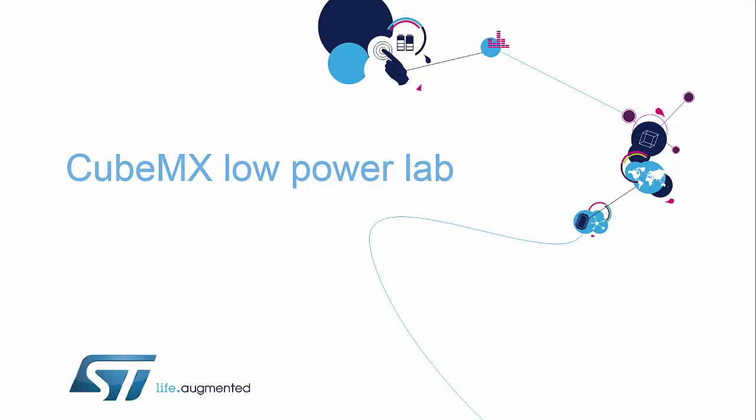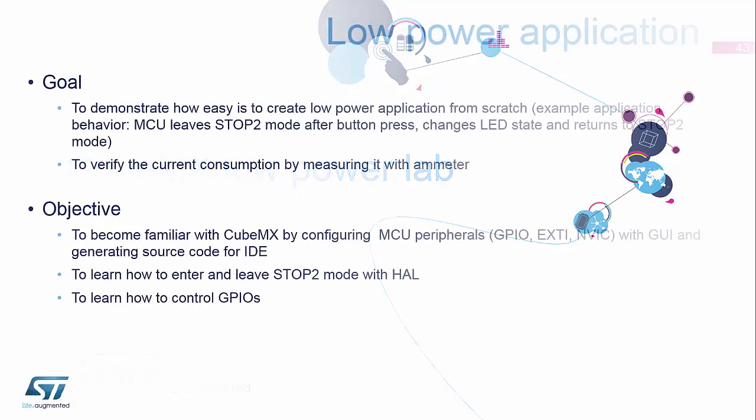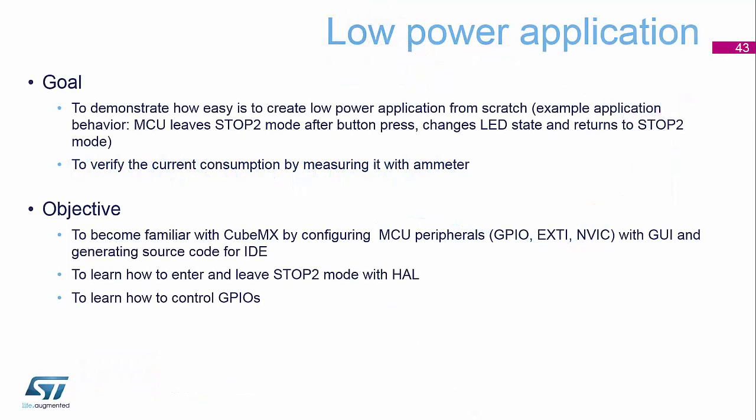We're now going to show you how easy it is using the CubeMX tool to create a low power example. For those of you who've never used CubeMX, CubeMX is a configuration and initialization tool that lets you generate the whole IAR environment ready for you to just start adding code to your application. The goal of this session is to show you exactly how quick and easy it is to start from absolutely zero to something that uses the stop mode 2 as an example.